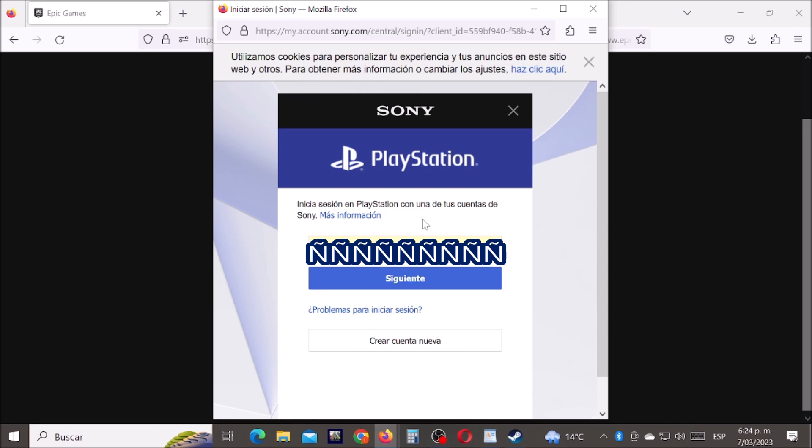Now type your PlayStation email and click where it says next.